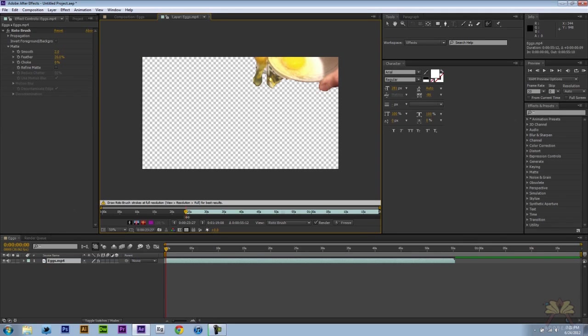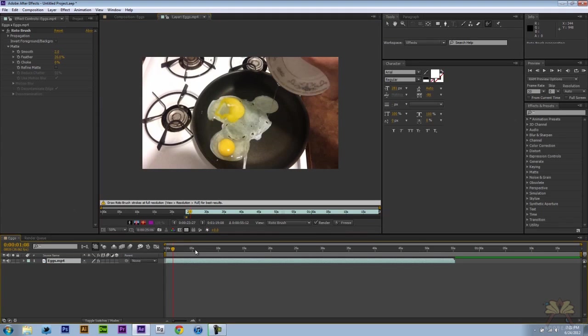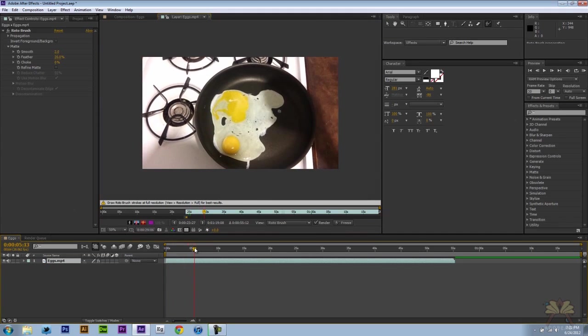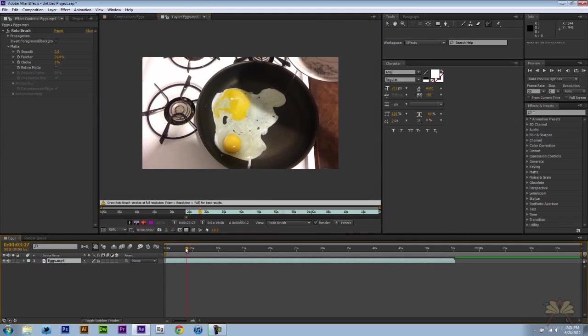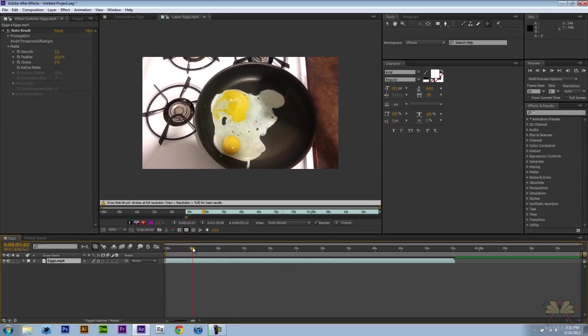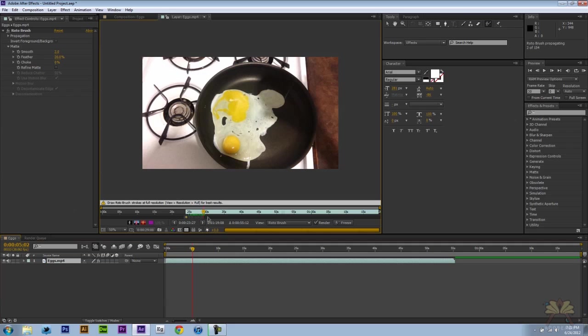This is only covering the area where I'm going to use the rotobrush. I'm going to move along here to the portion of video that I need. Just like that. I'm going to take this, extend it, and that's going to cover the area. Now on the right hand side here it says rotobrush propagating.